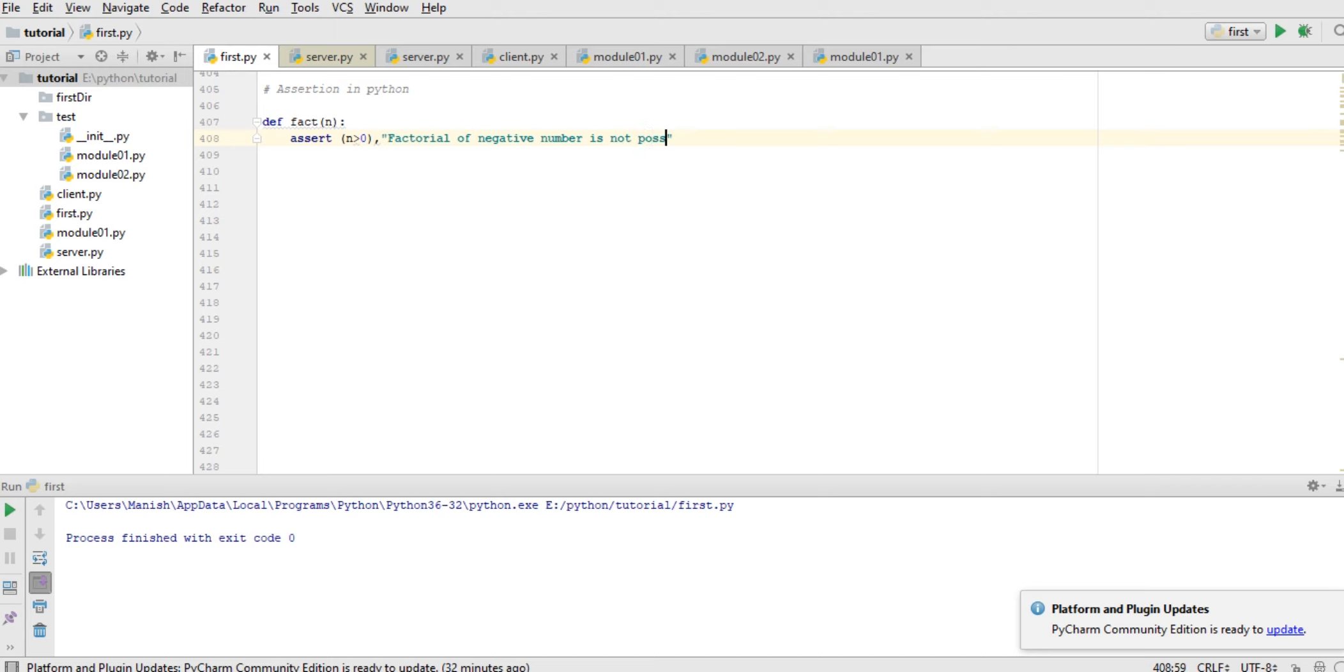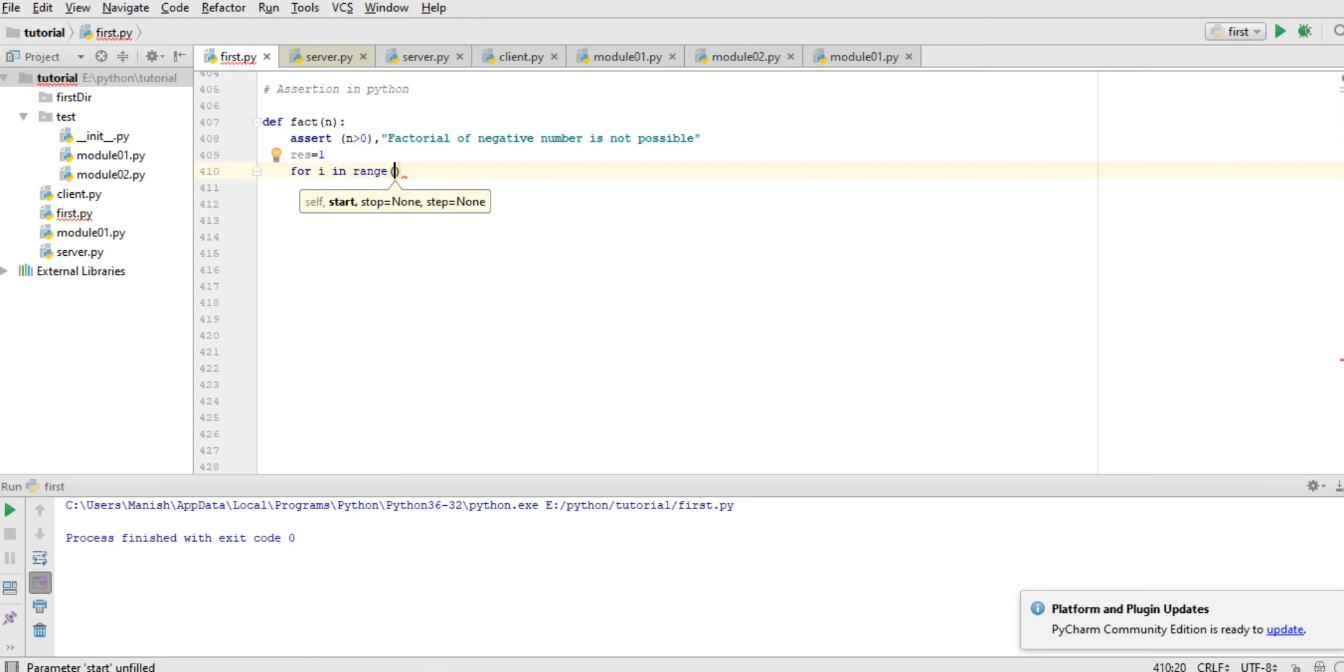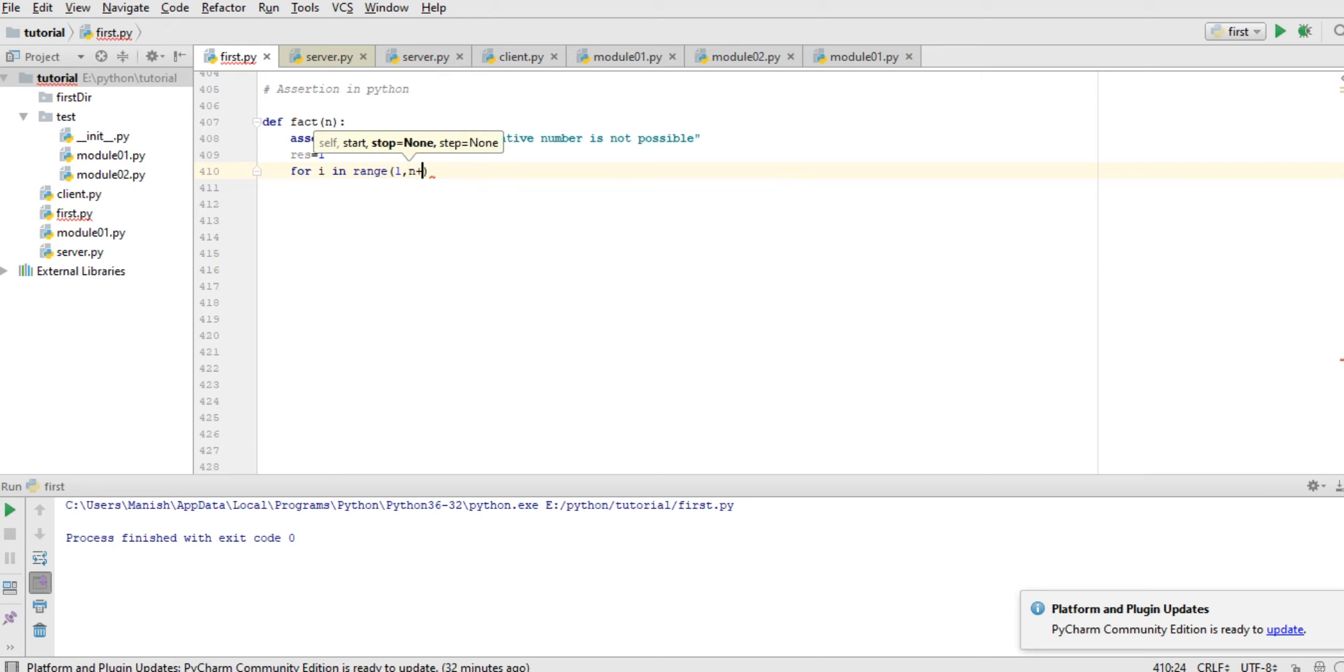And next, do things like result is equal to 1 and for i in range 1 to n plus 1.